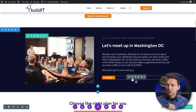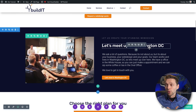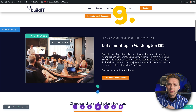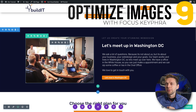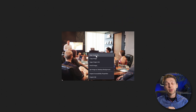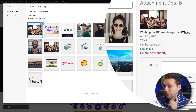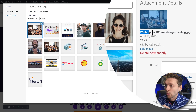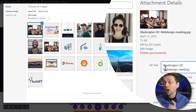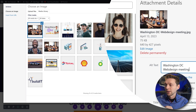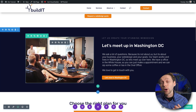After that we save, then change the call to action to 'Let's meet in Washington DC.' Then we have the images. I'm going to download the same image, rename it, and re-upload it. The name of the image — very important — is 'Washington DC web design meeting.' Copy this title and paste it in as the alt text. Press upload image, and now we have the exact same image, but now it is SEO optimized.